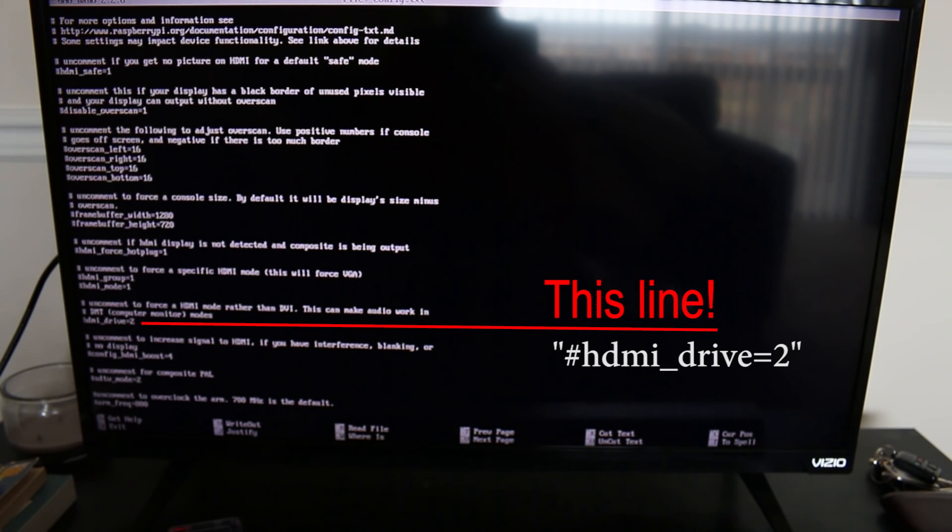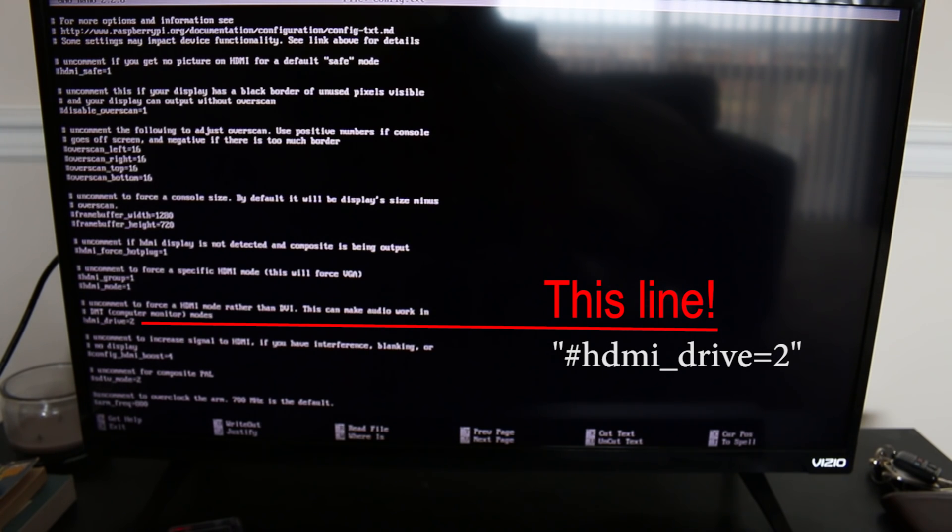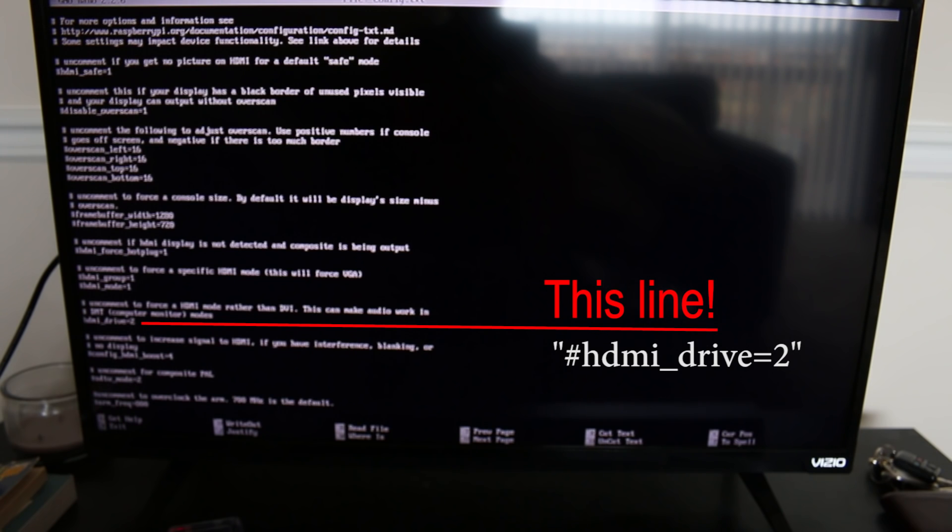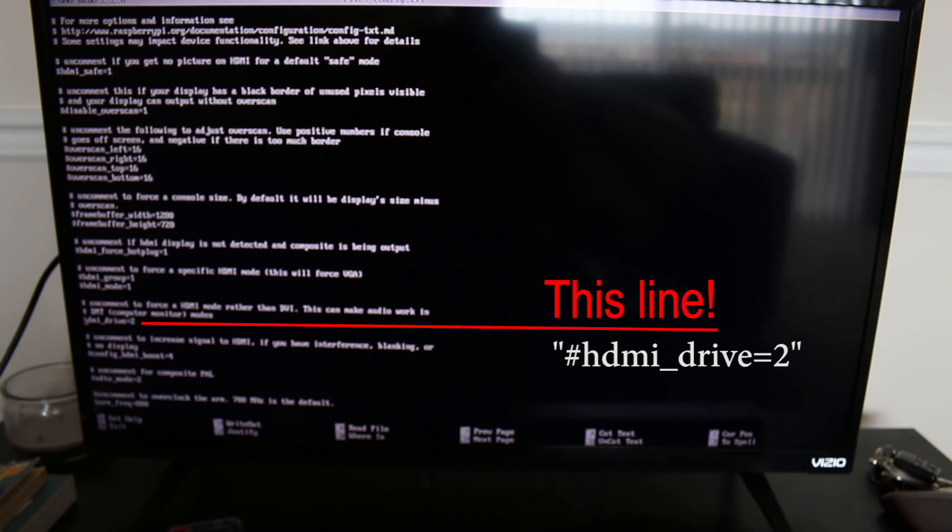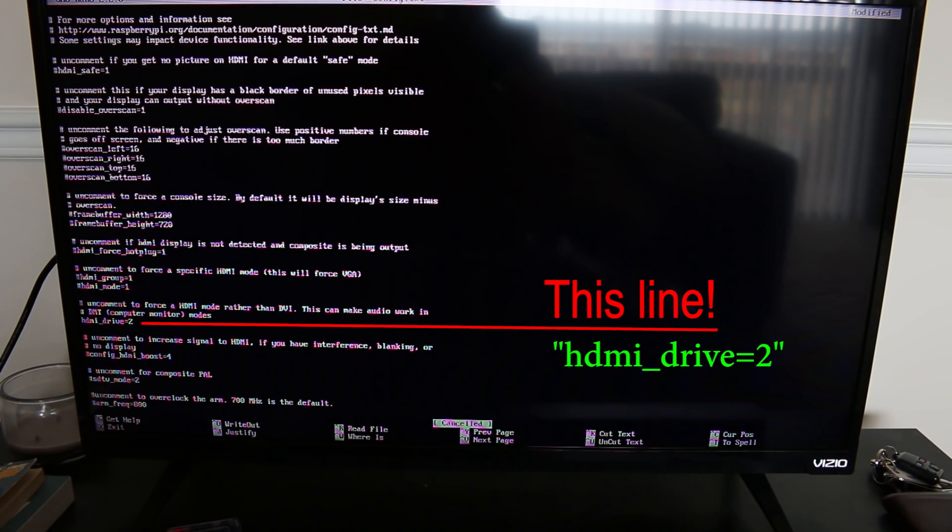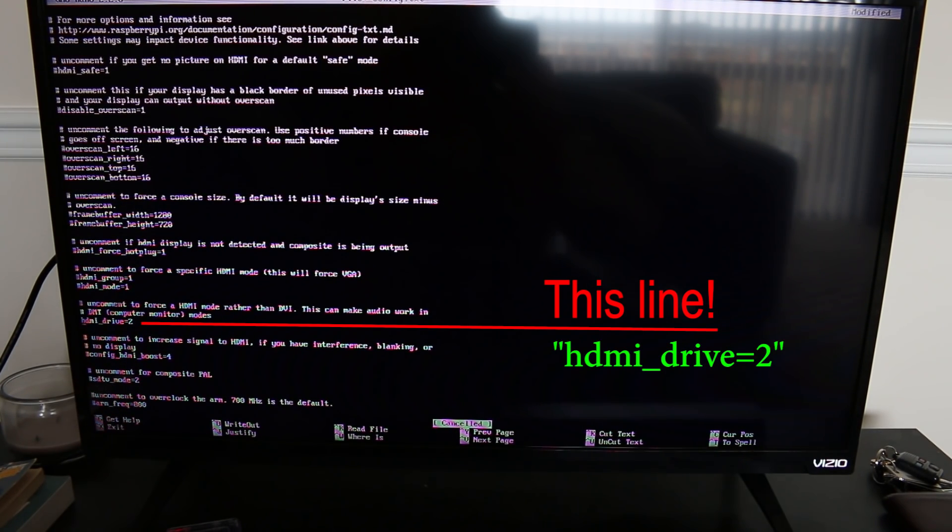Hashtag HDMI_drive=2. Now, I've already removed the hashtag from mine. However, if you've never touched this file, then it will have that hashtag or pound symbol or number sign, whatever it is that you call it, in front of HDMI_drive=2. And all you have to do is remove that pound sign.